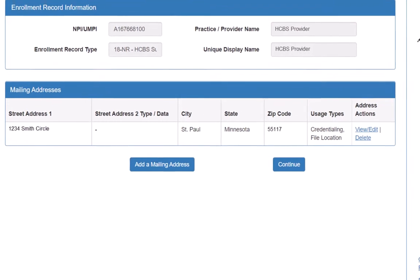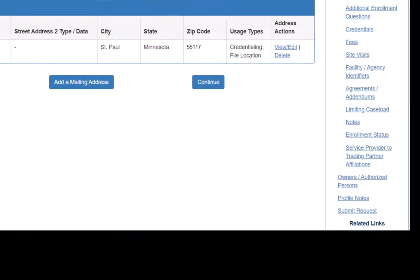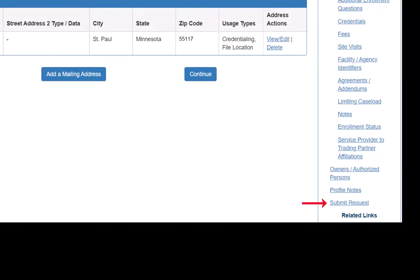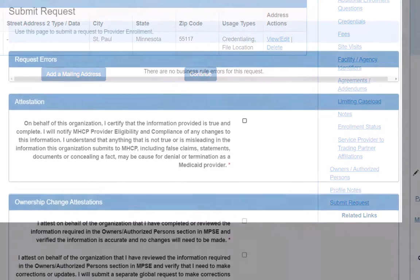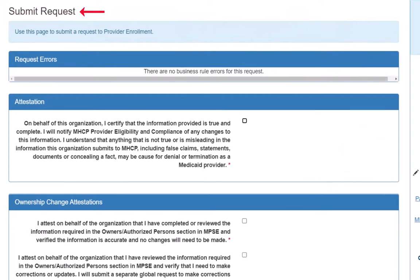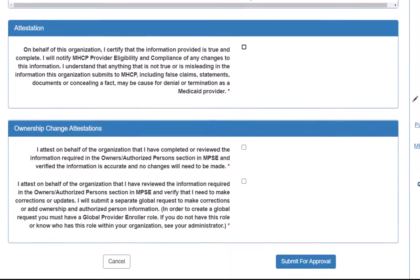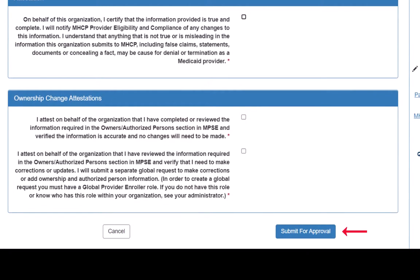We are done with the changes we want to make, so we click Submit Request in the right side navigation. This opens the Submit Request page. If there are any errors, we can review those here and fix them before we submit our request. We don't have any errors, so we click the Attestation box on this page and click the Submit for Approval button at the bottom of the screen to complete our request.